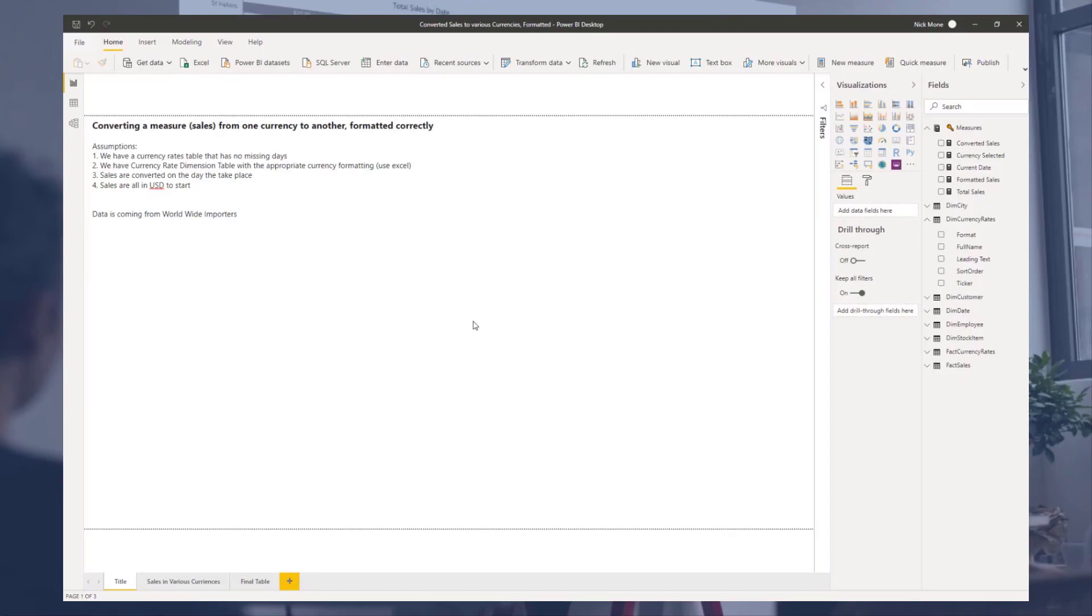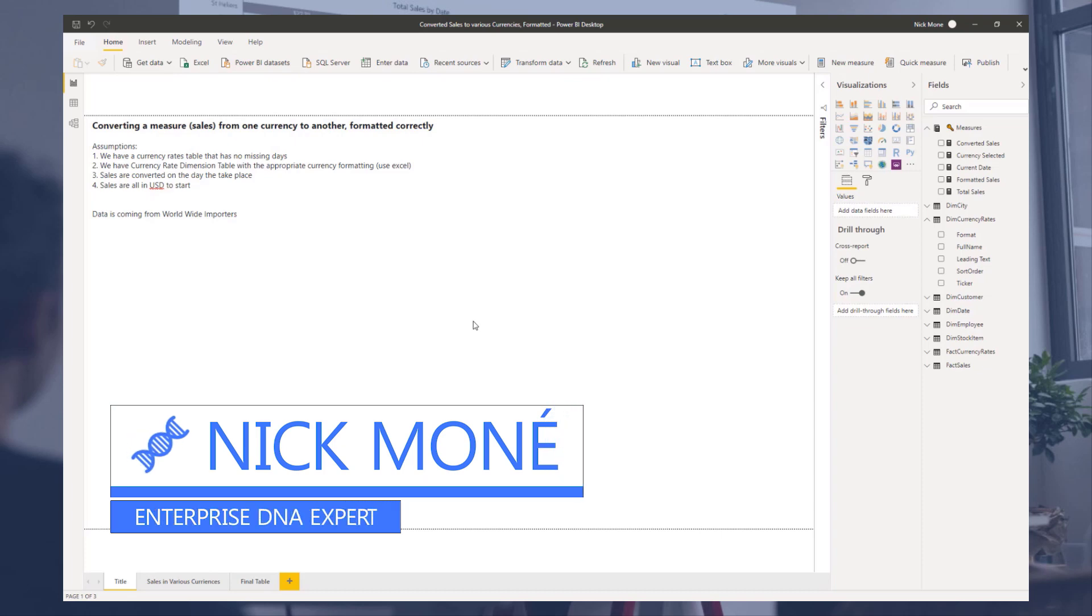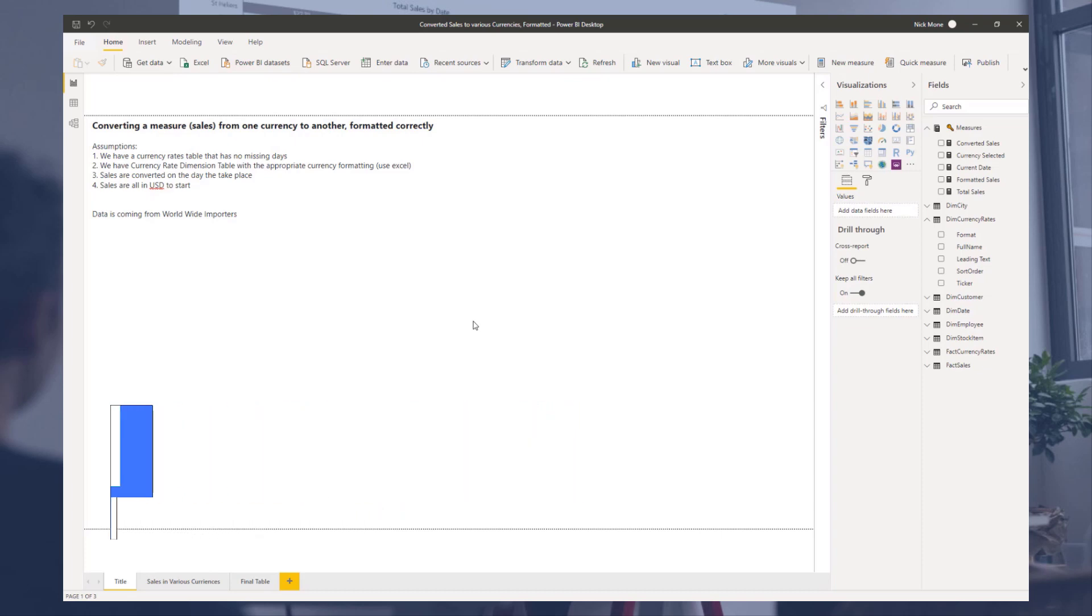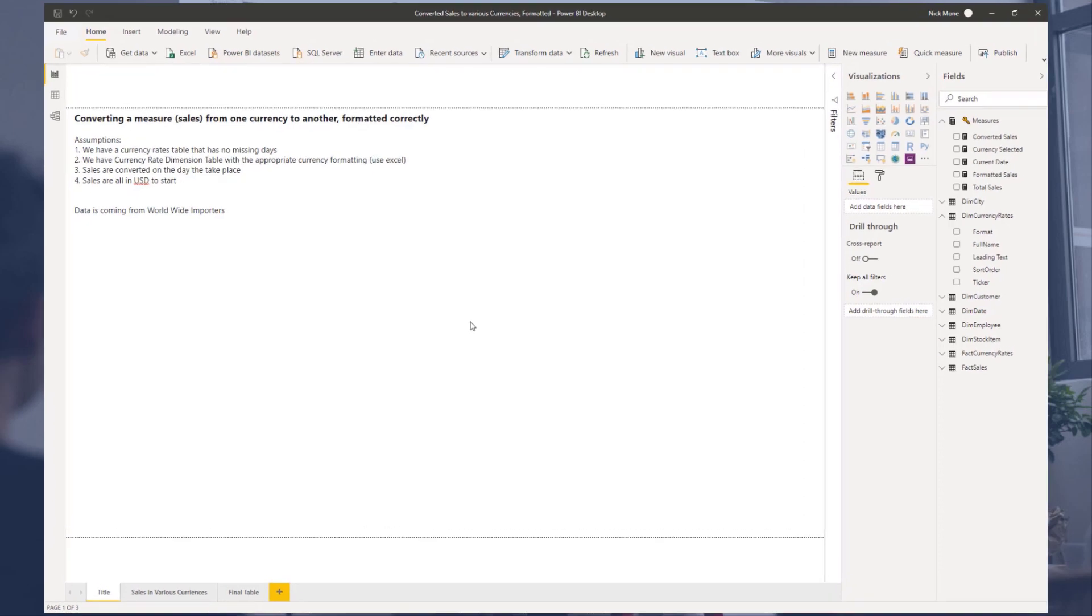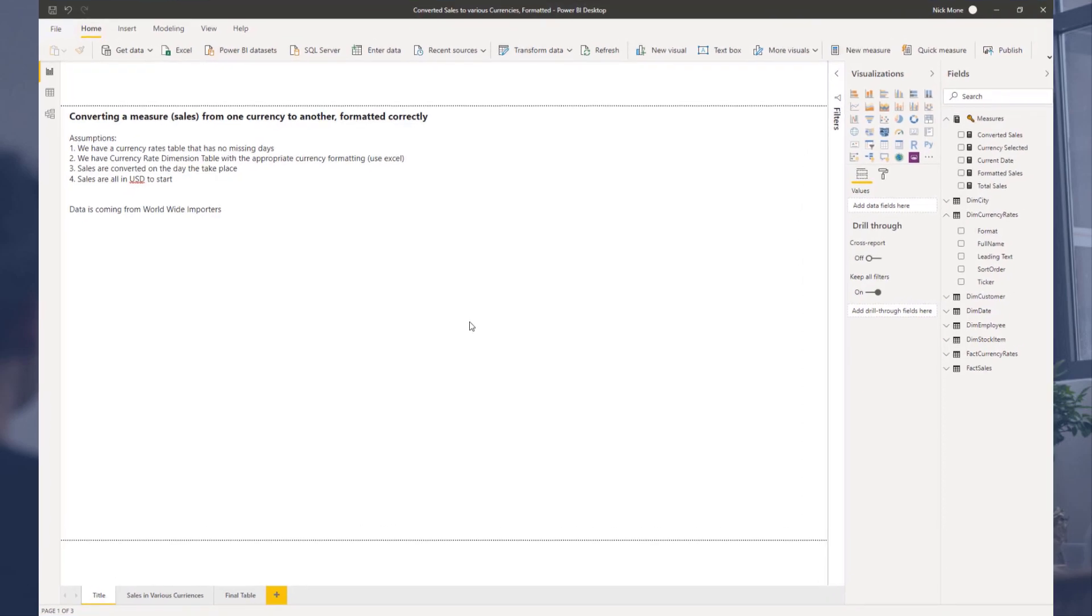Hello, everyone. This will be video two in our series on how to deal with currency conversions in DAX and Power BI. This one will be picking up where we left off on the previous video. So if you didn't check that one out, please do that first.